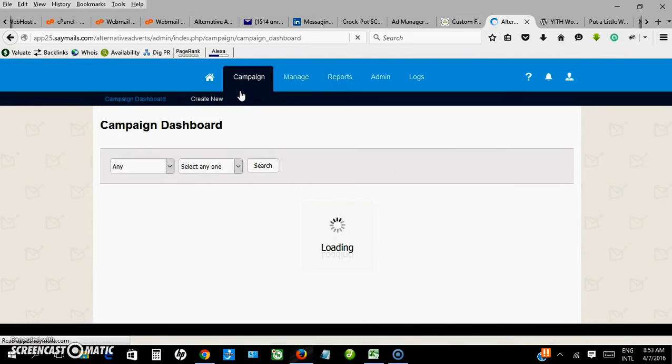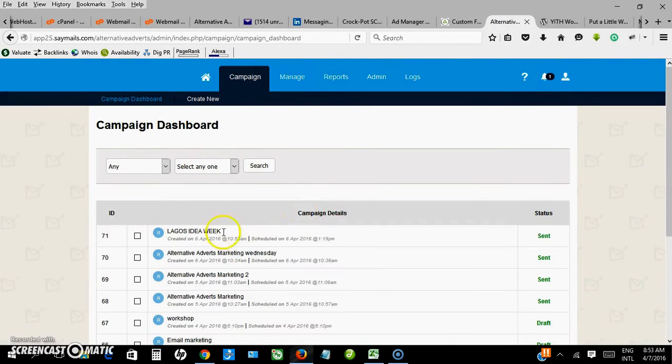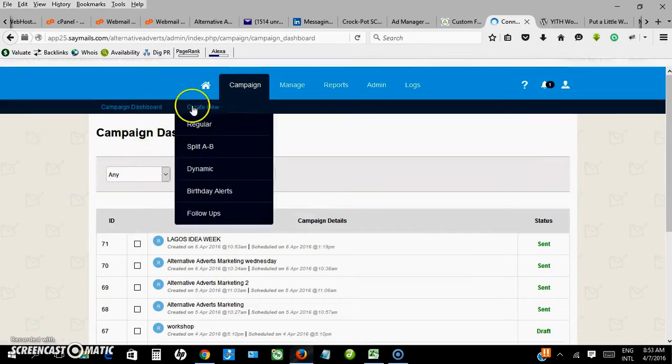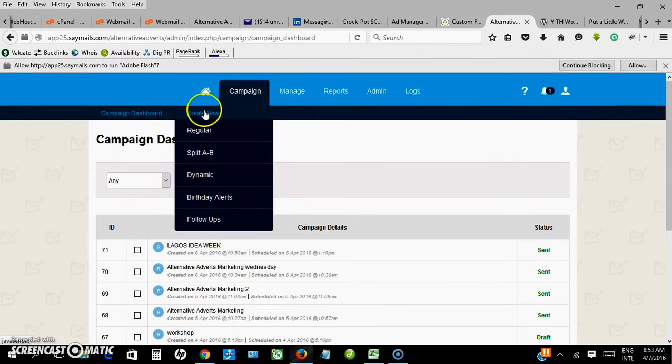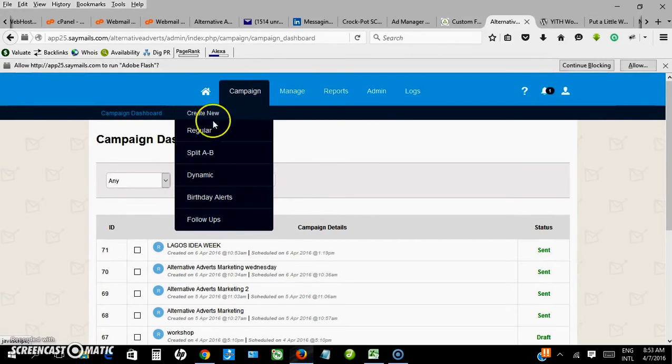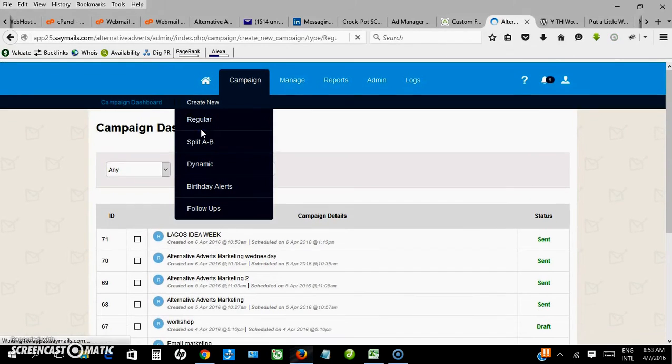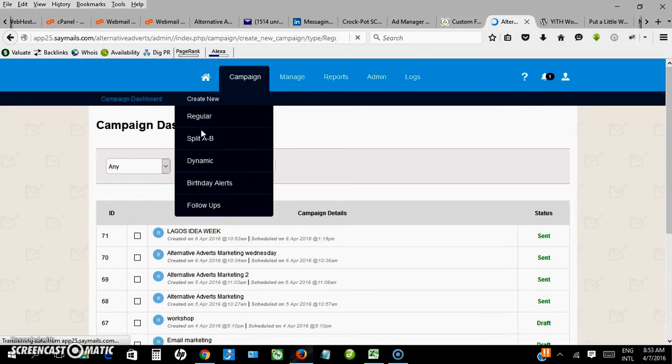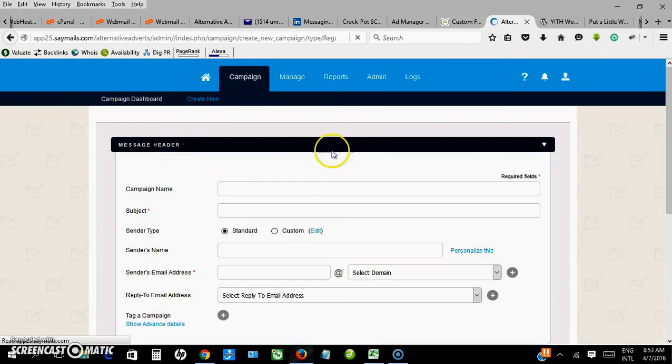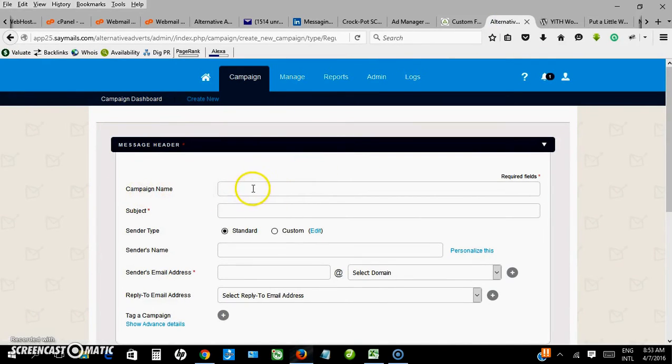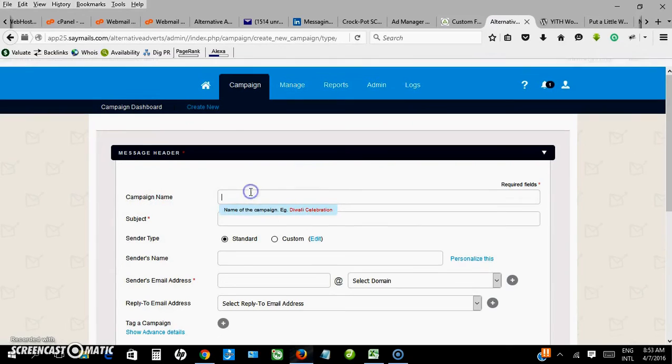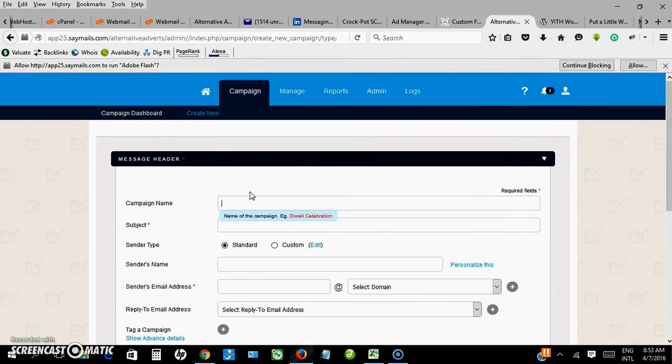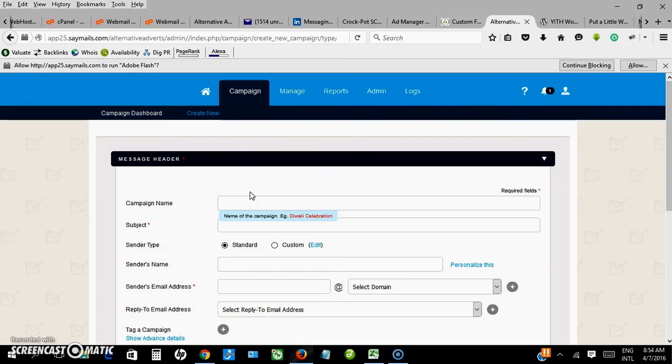The next is to create campaign. Now I already have my email addresses uploaded. Next is to create a campaign, so I click on create new, select regular. Campaign name is what you'll remember this particular campaign by.